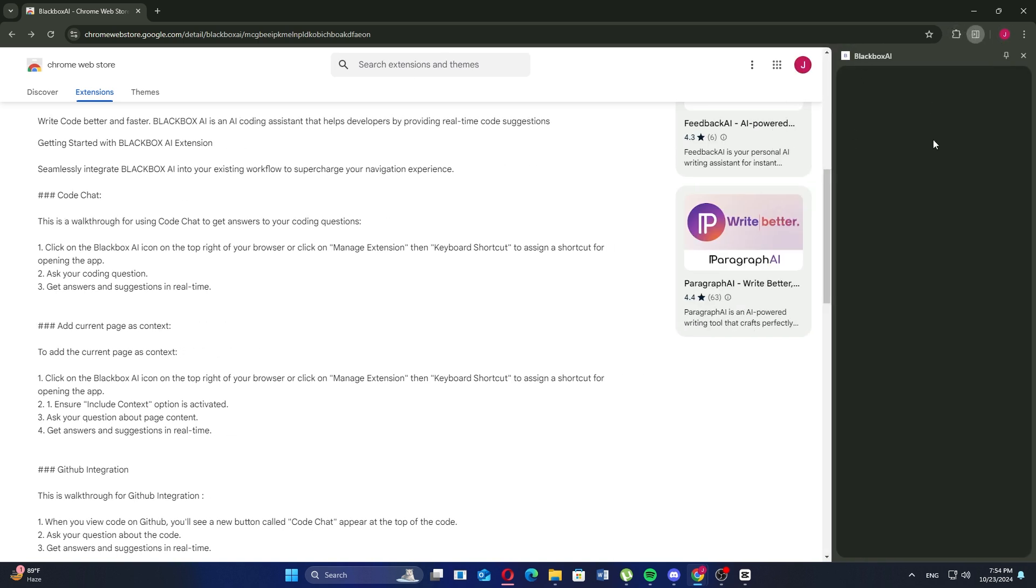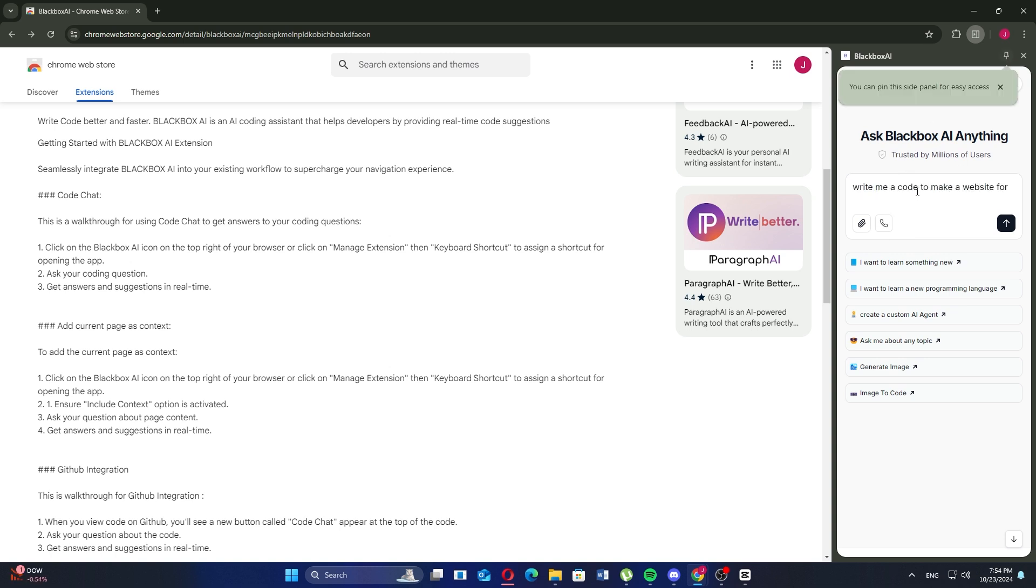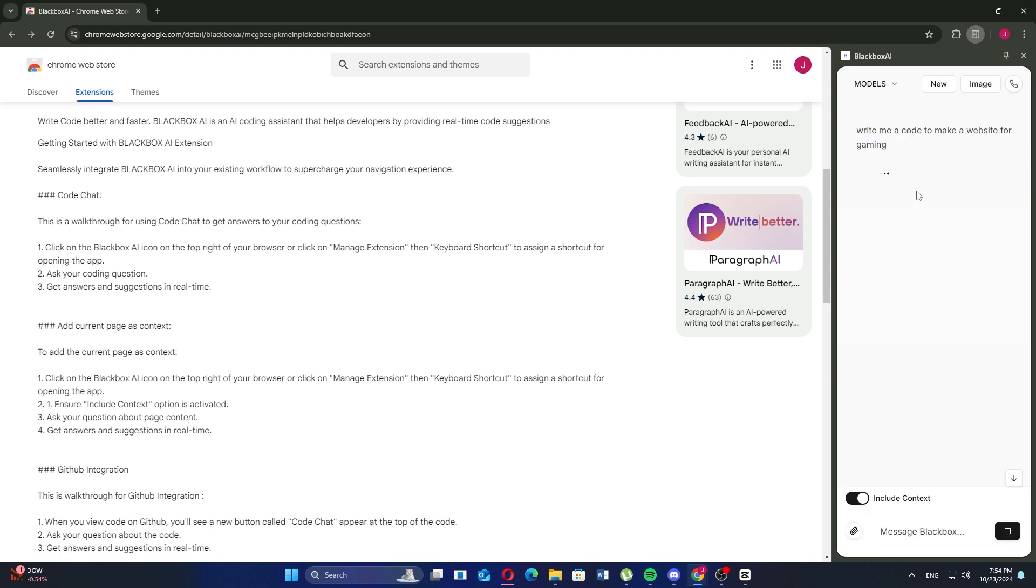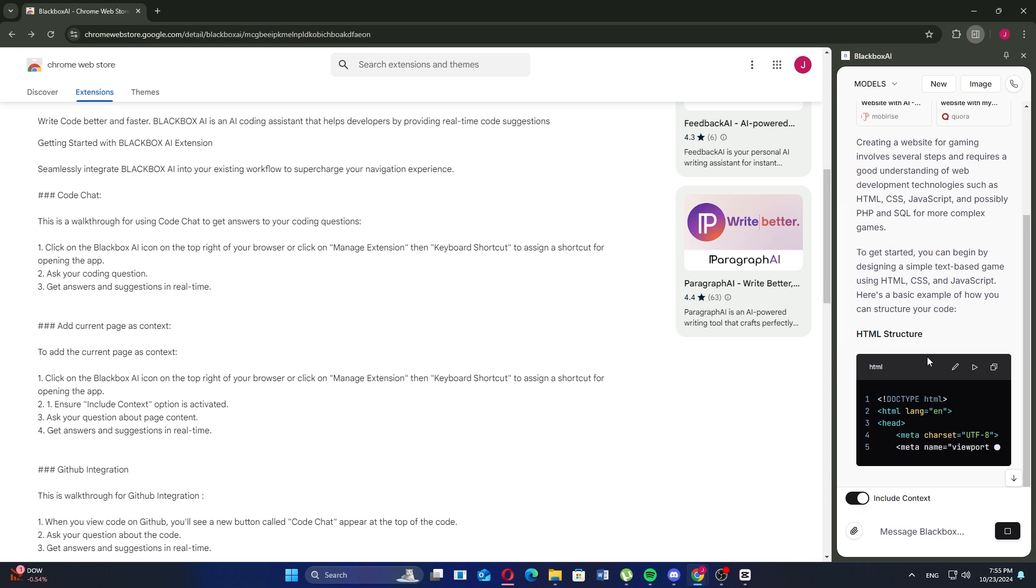Now, you can start using Black Box AI by typing any request or command. For example, you can type 'write me a code to make a website for gaming.' After that, Black Box AI will generate the code based on your input. You'll then see the code being created right before your eyes, ready for use.